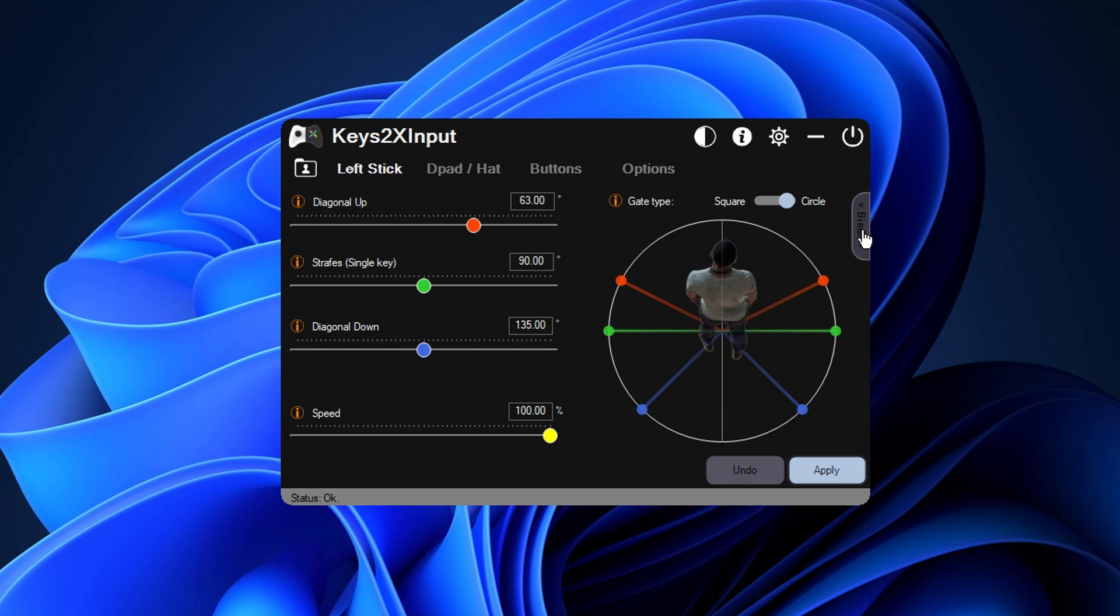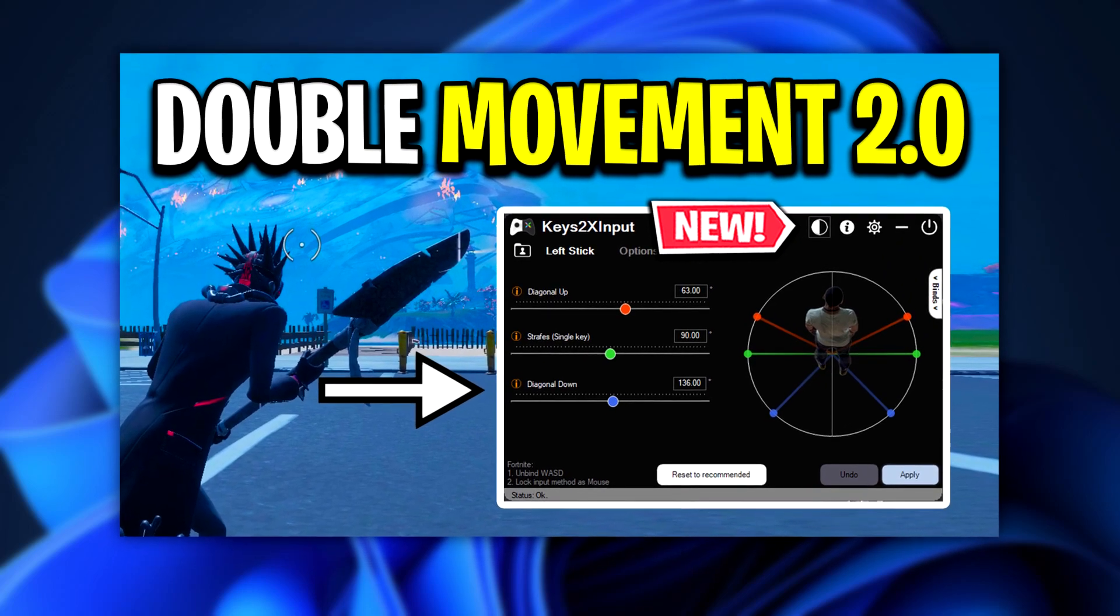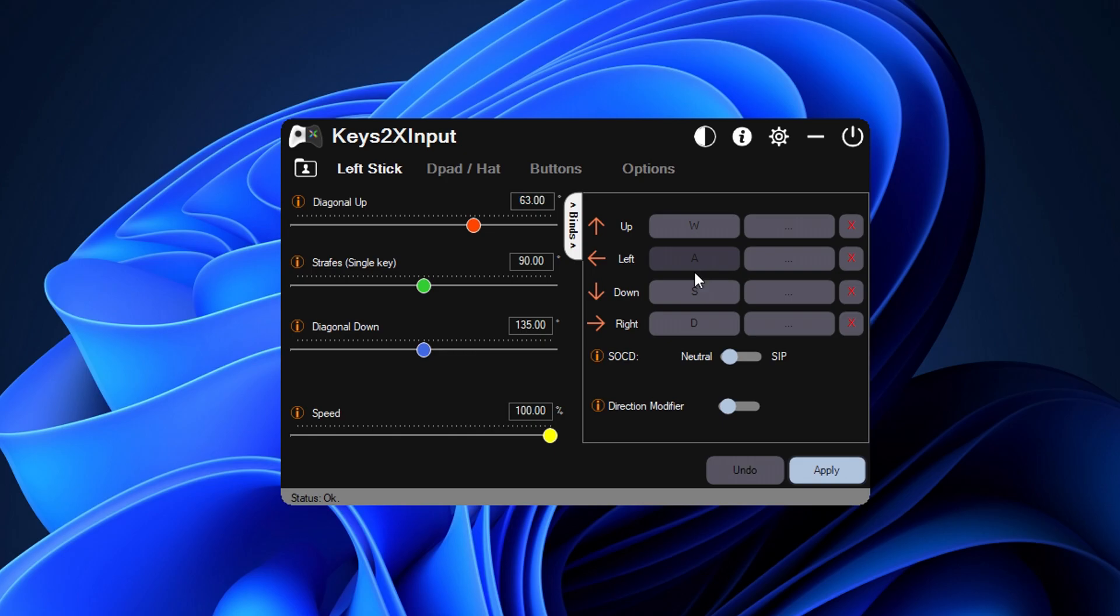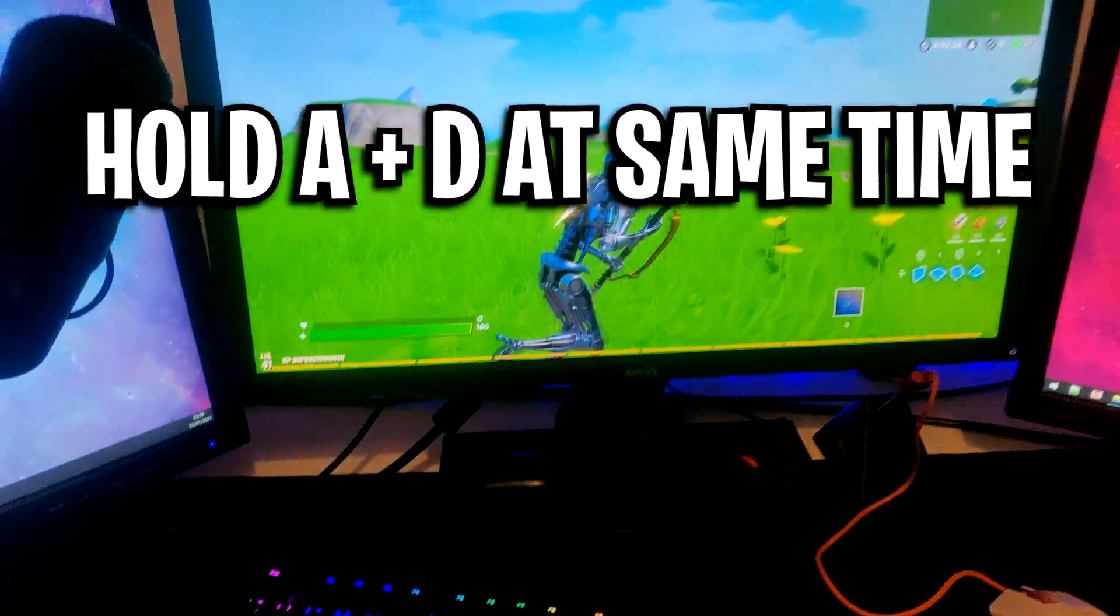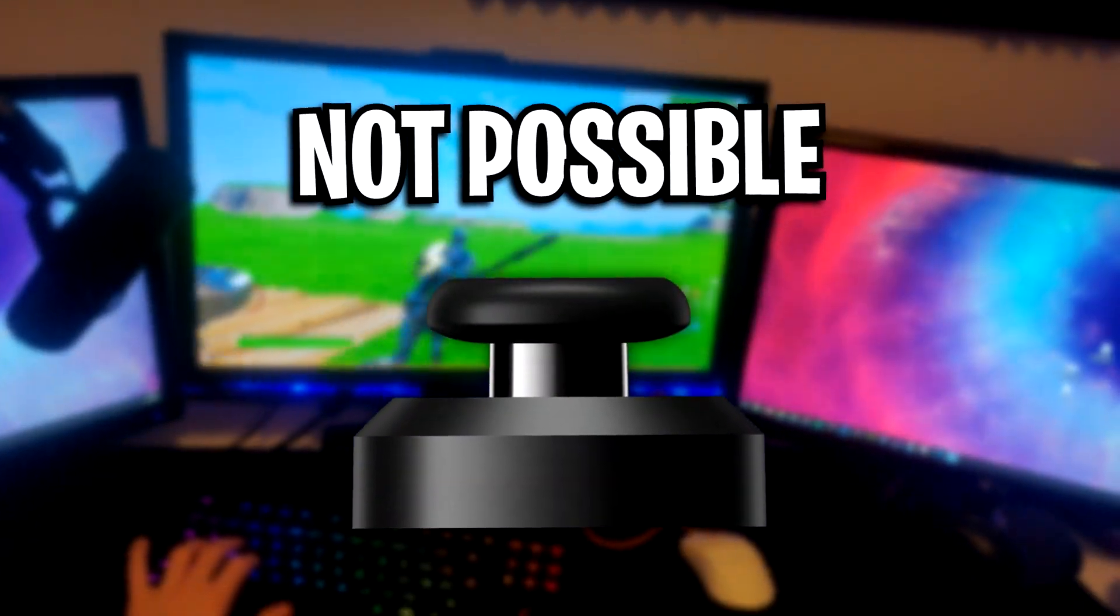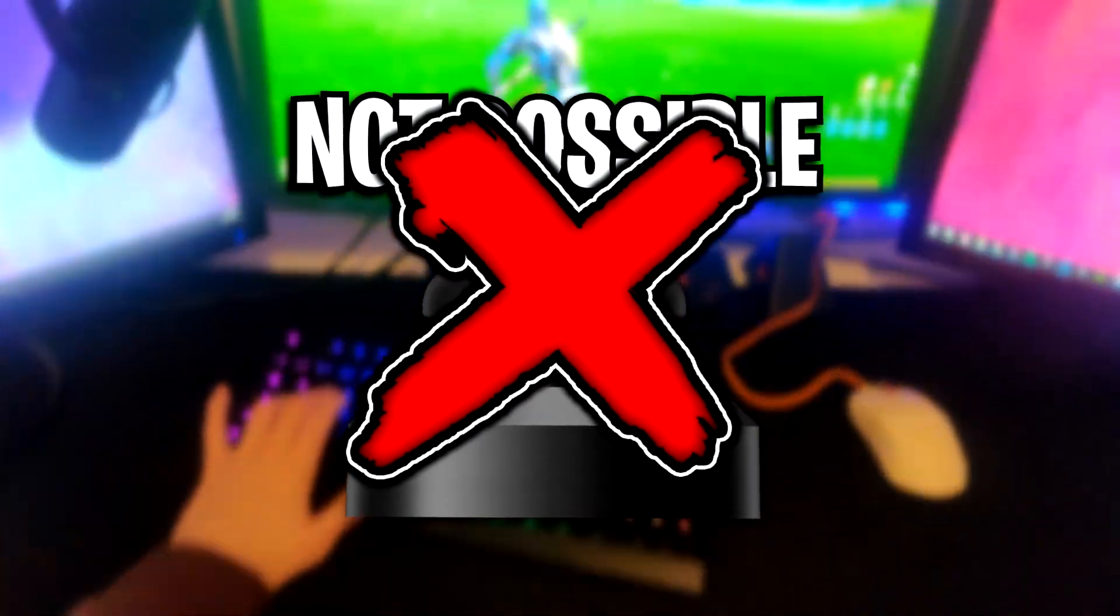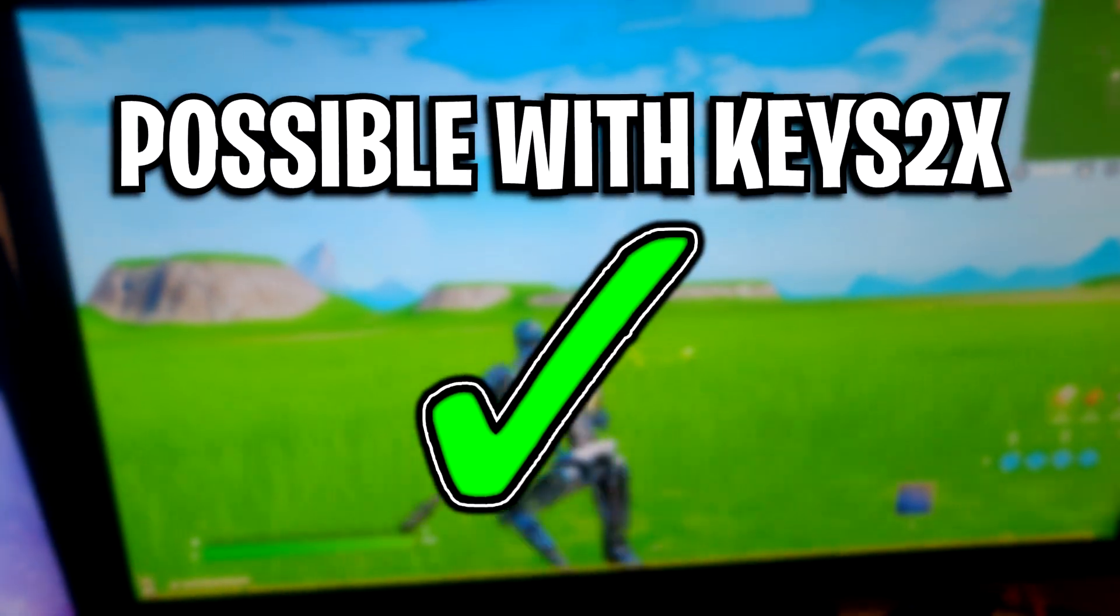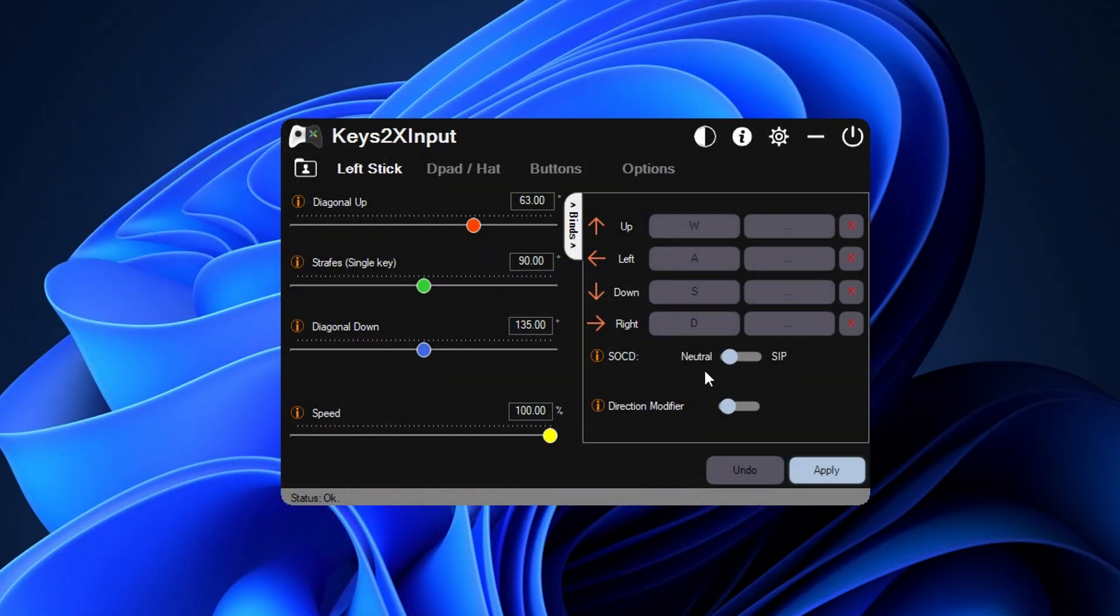Next to the gate type though you'll see this binds tab right here. In here there's obviously your binds which I told you guys how to set up in this video on screen here, but under that binds tab right there you'll notice that there's an SOCD option. This option is for when you guys hold A and D down at the same time, and as you guys will know with a joystick movement that's just not possible at all.